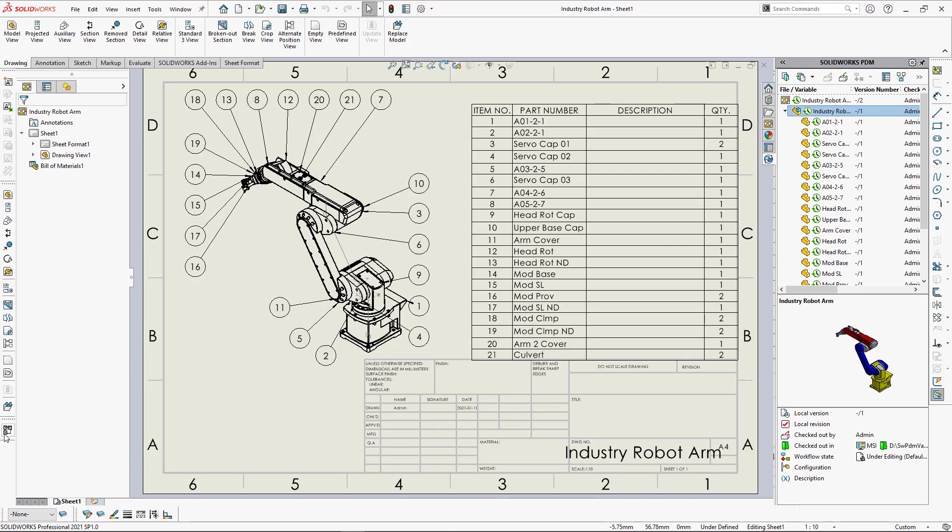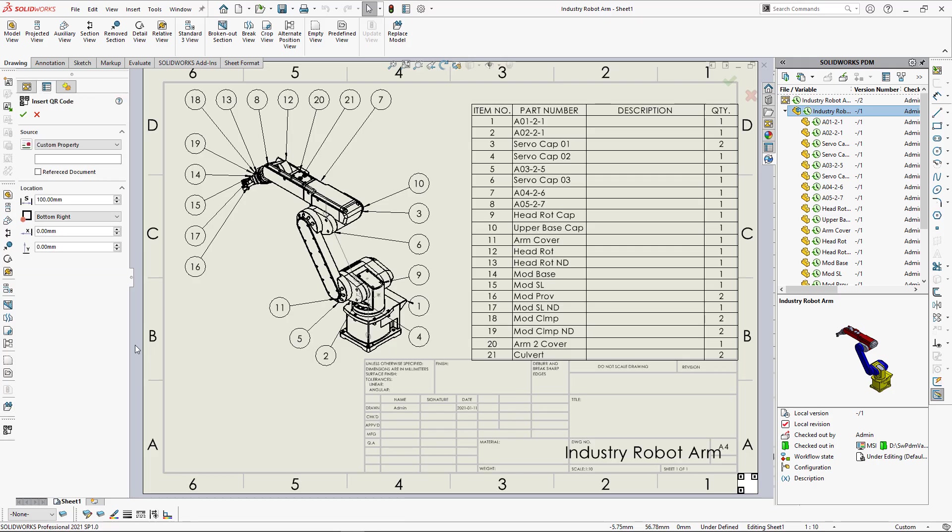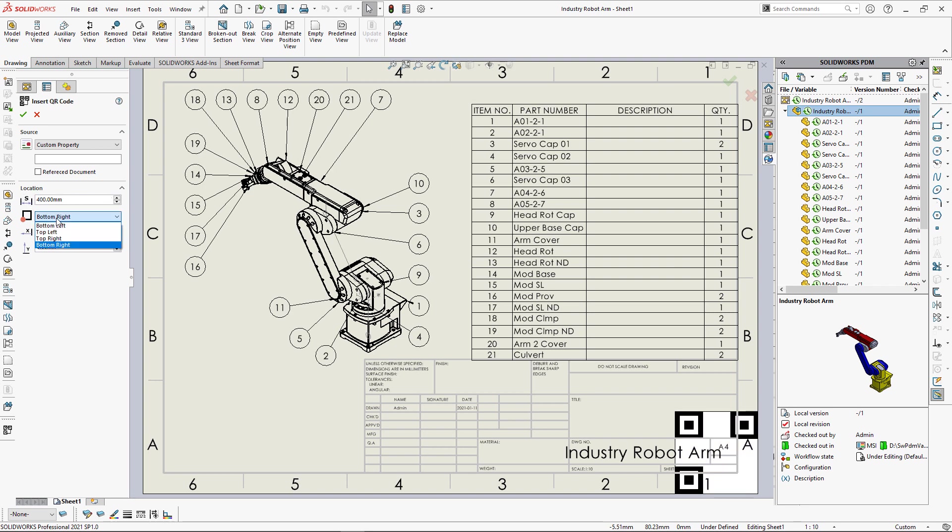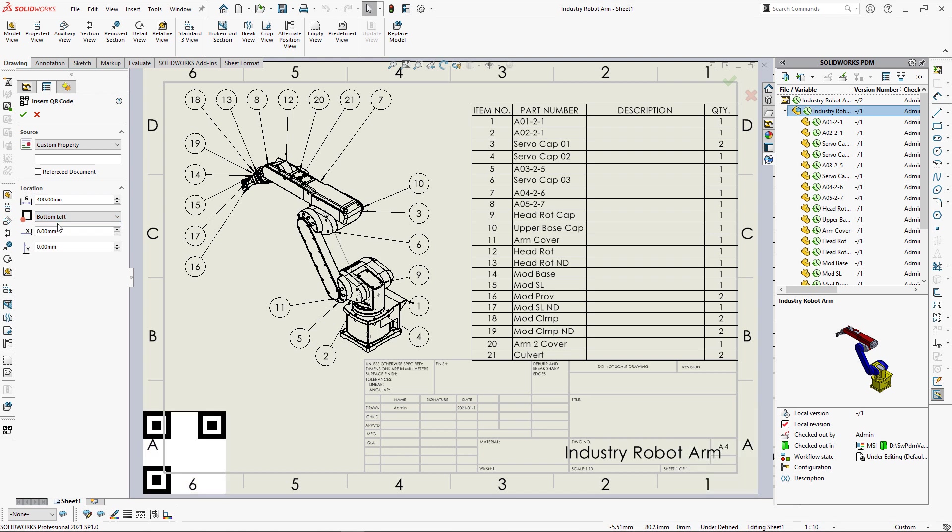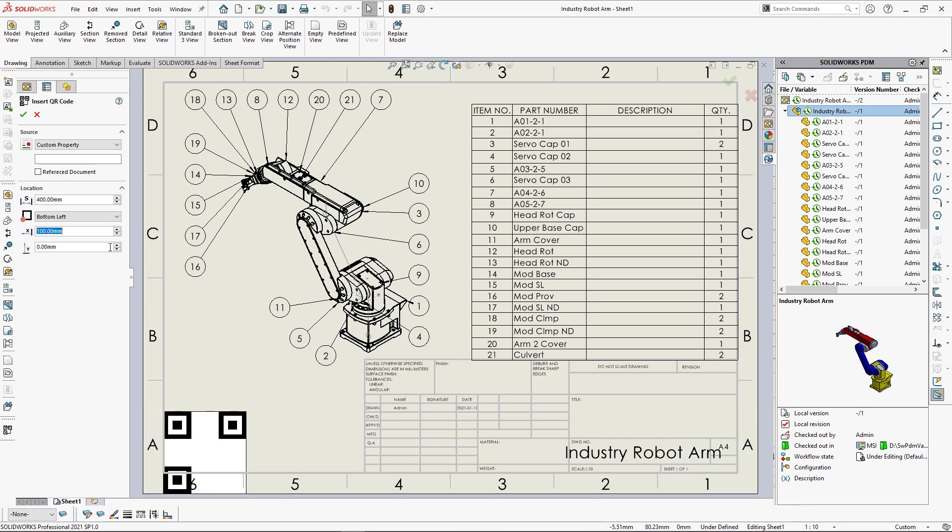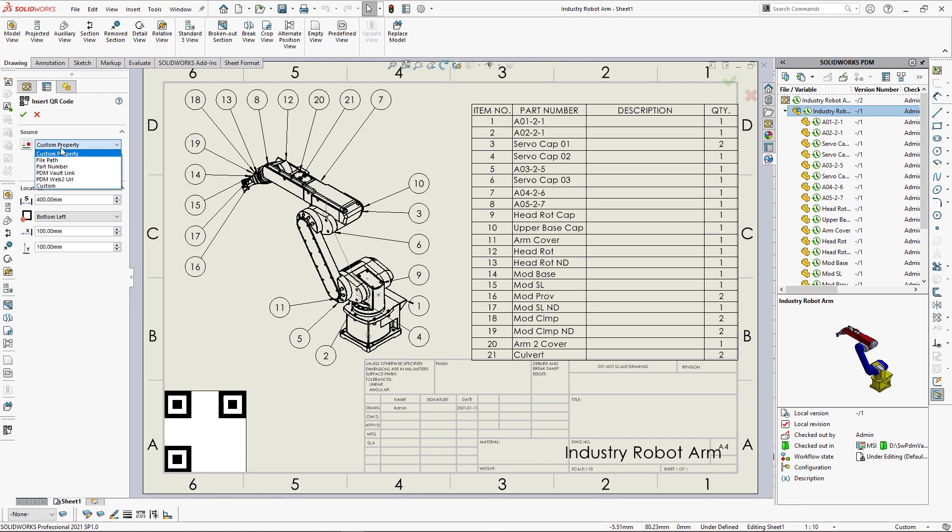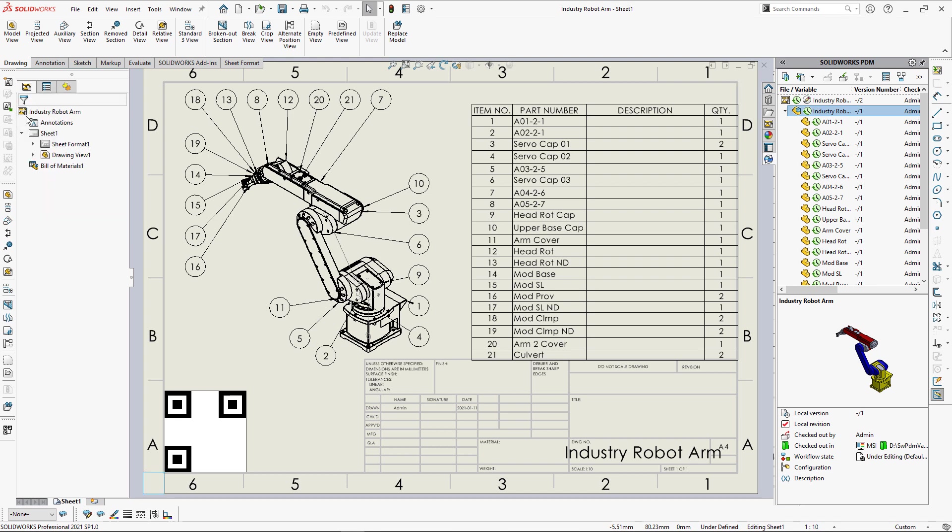My SOLIDWORKS PDM Vault is hosted on Web2 interface, which means I could access it from any device. Now let's insert a QR code which will point to the underlying assembly of this drawing, and the URL will be accessible from any device via Web2 interface. I just need to select PDM Web2 URL and select Reference Document checkbox, and that's done.